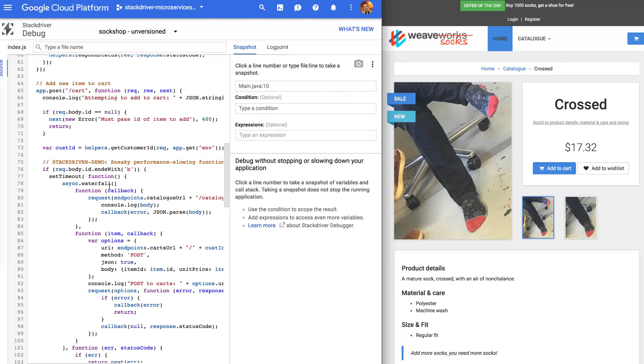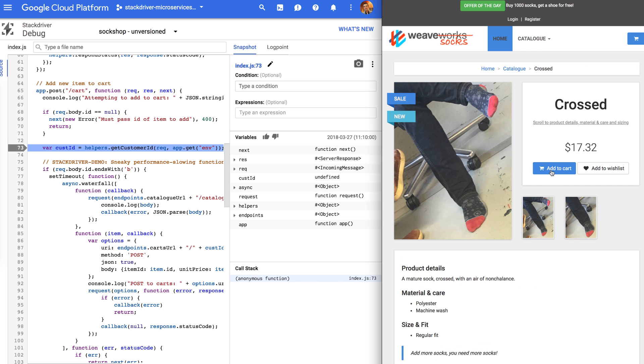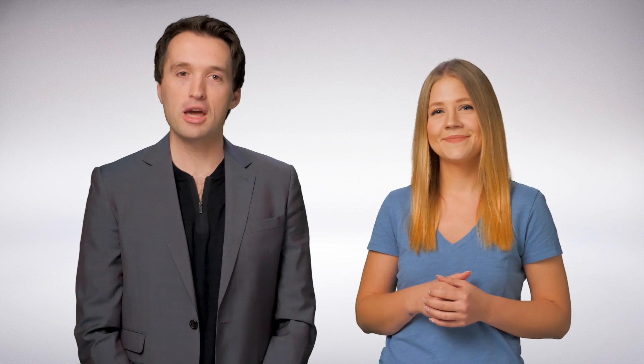Stackdriver Debugger is quite magical. It effectively enables production breakpoints so that you don't stop or slow down customer interactions with your service. Debugger can also add log statements to your production code without requiring redeployment. This is a very impressive tool that we use every day at Google, and we're excited to offer you the same functionality. Stackdriver Profiler was just launched into beta. It allows you to see how your code executes in production, giving you insight into CPU or memory-hungry functions so that you can improve performance and reduce your costs.